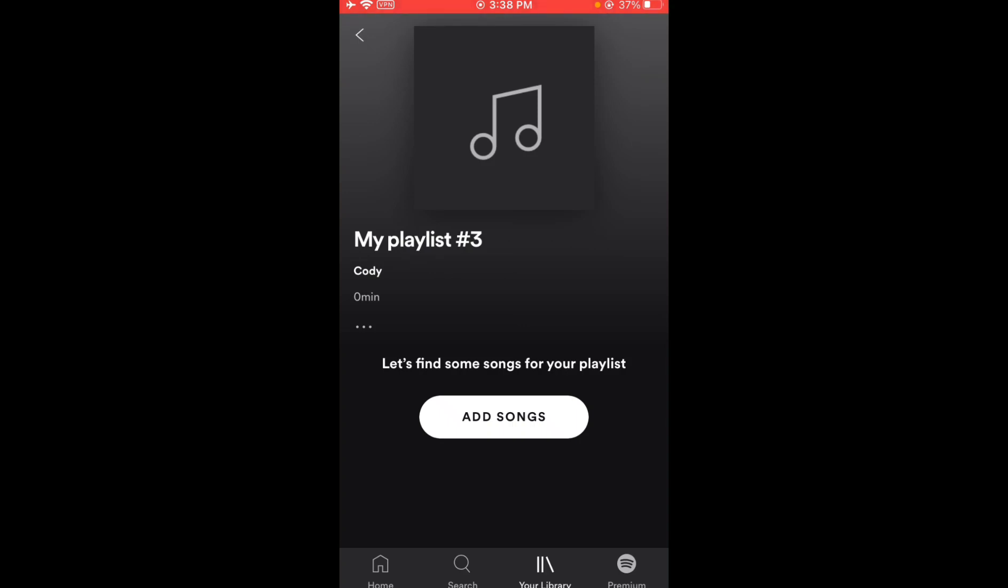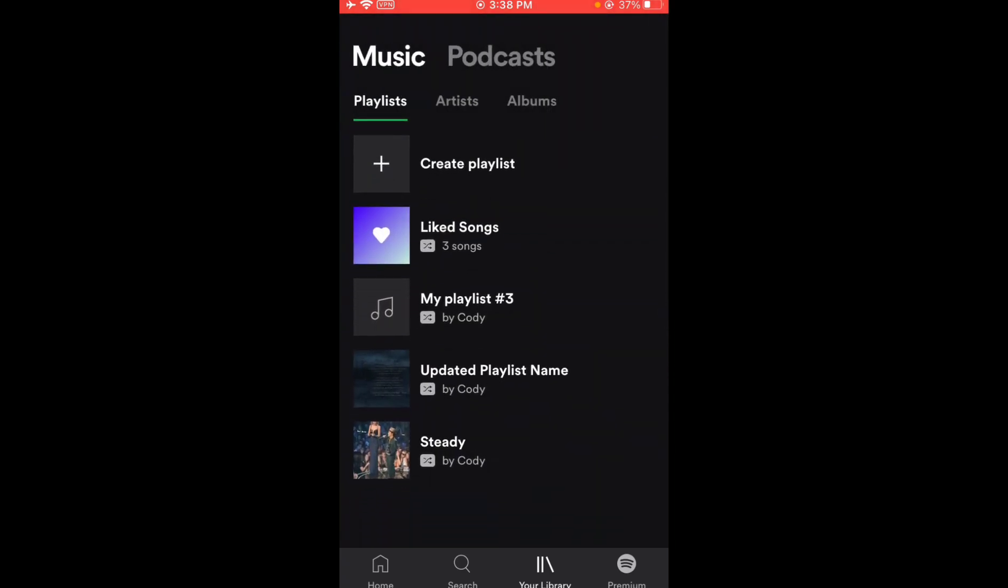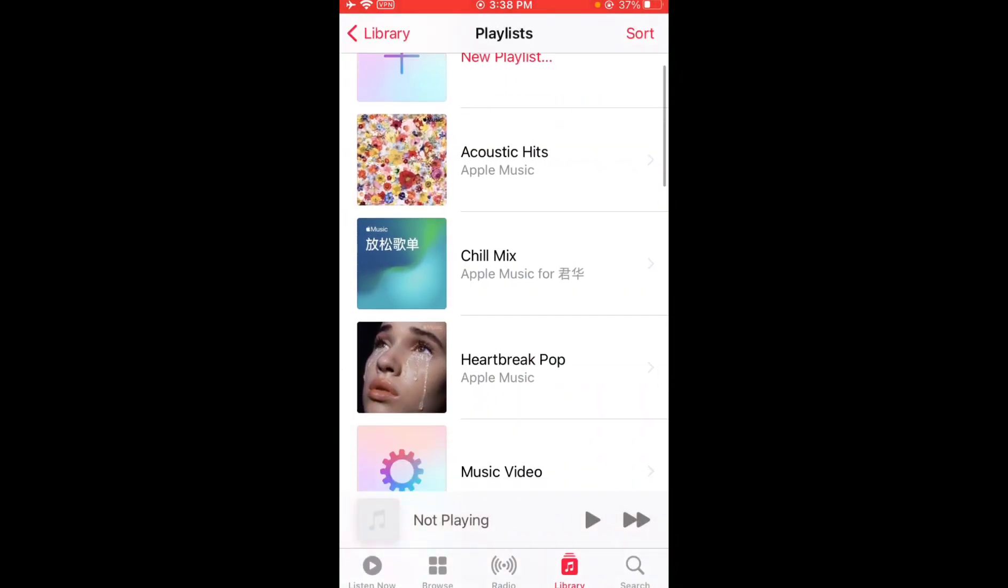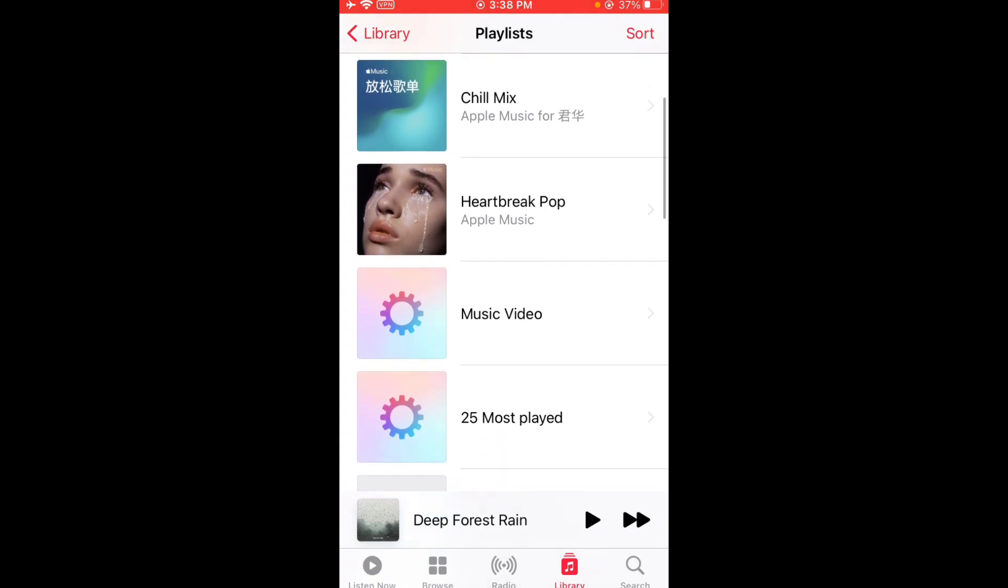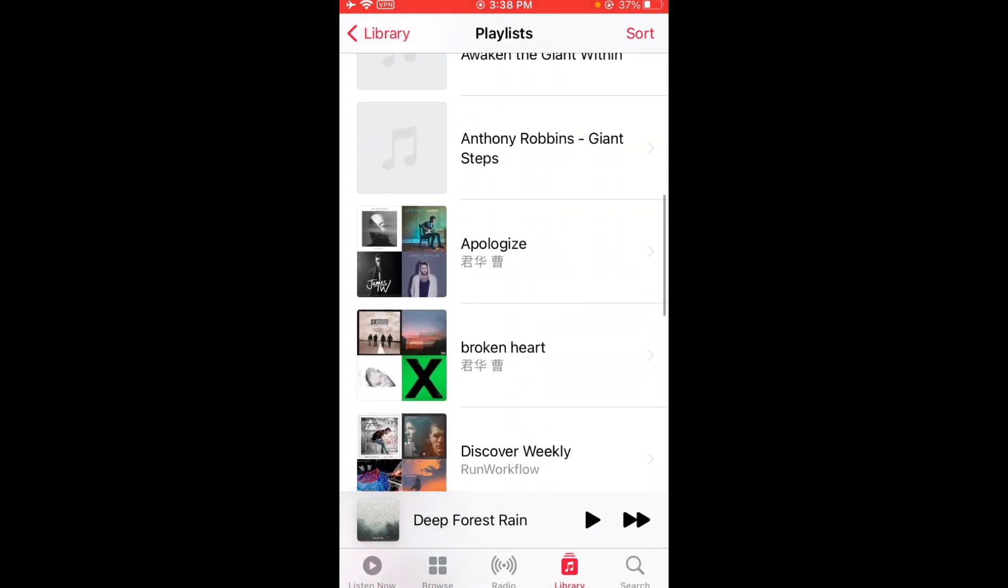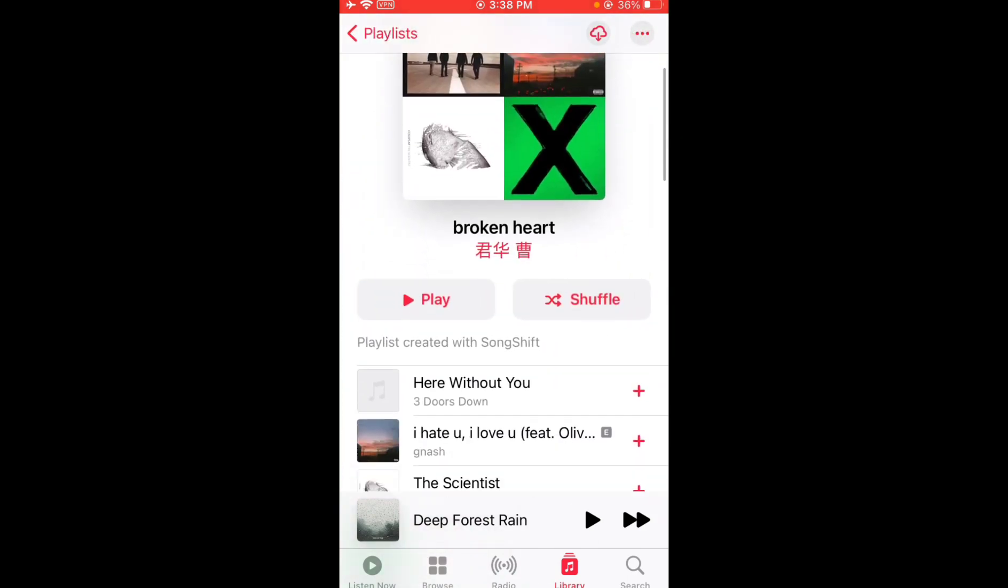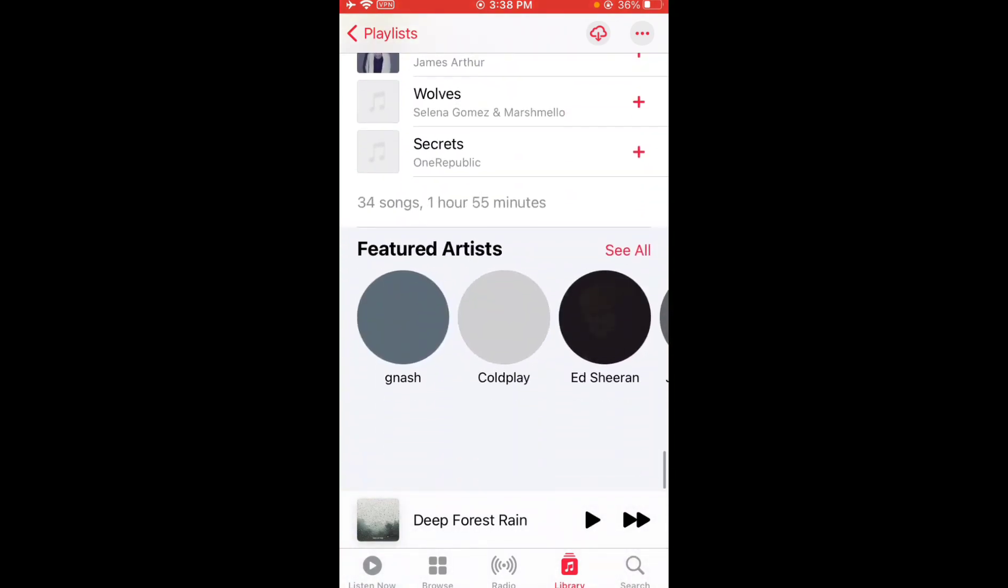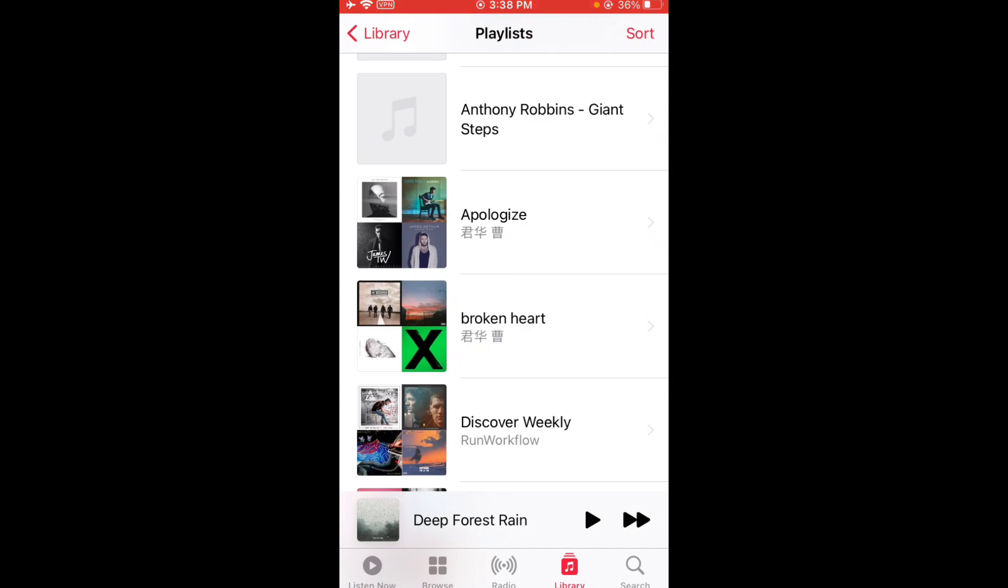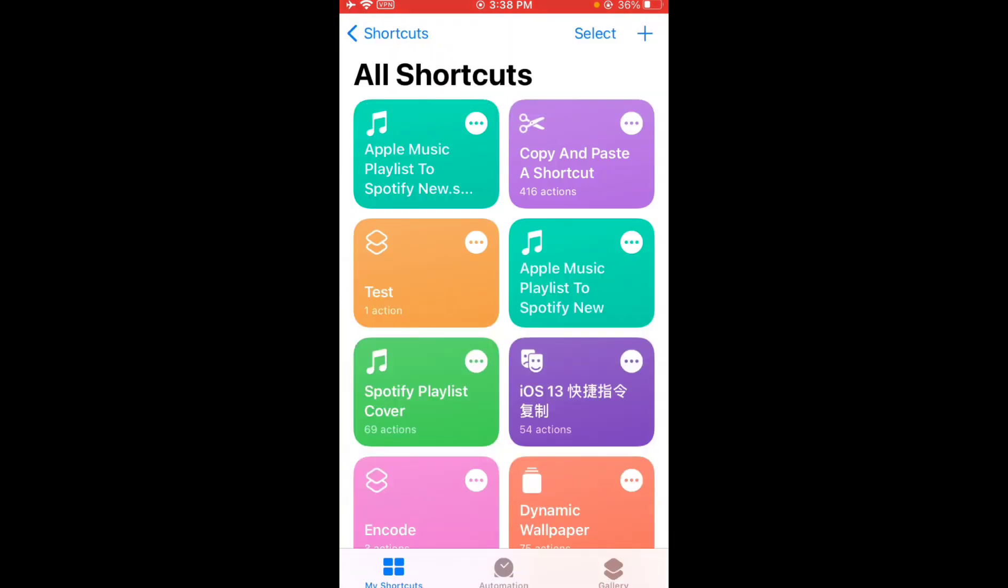Let me go to Apple Music and see my playlists. I'll transfer this Broken Heart playlist with 34 songs. I'll share the shortcut link in the description. Just get this shortcut, open the link to get this shortcut called Apple Music Playlist to Spotify.